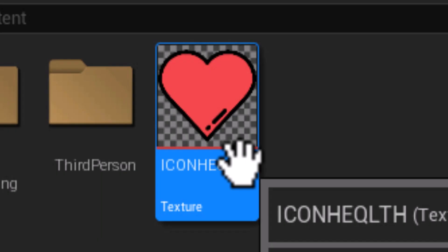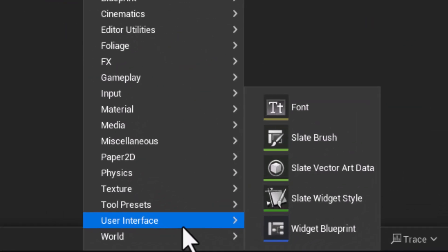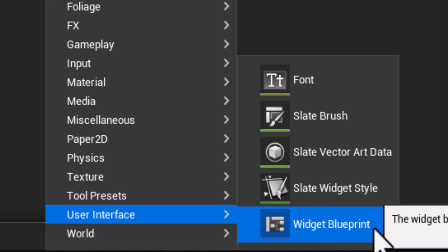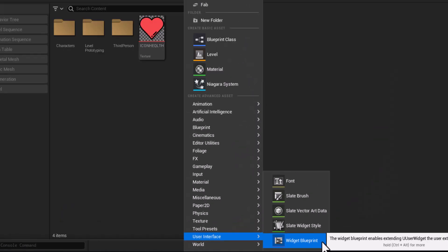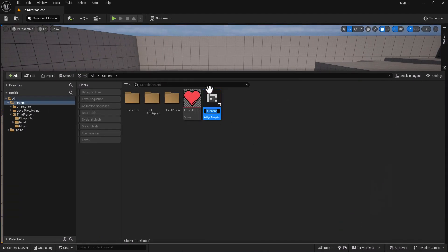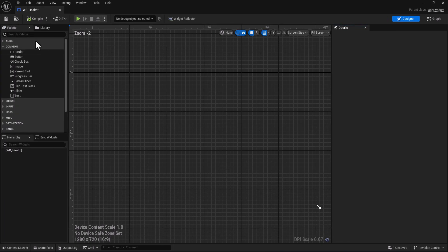First let's create our user interface or widget blueprint. Go here to widget blueprint, let's name it for example widget blueprint health, open it and go here.